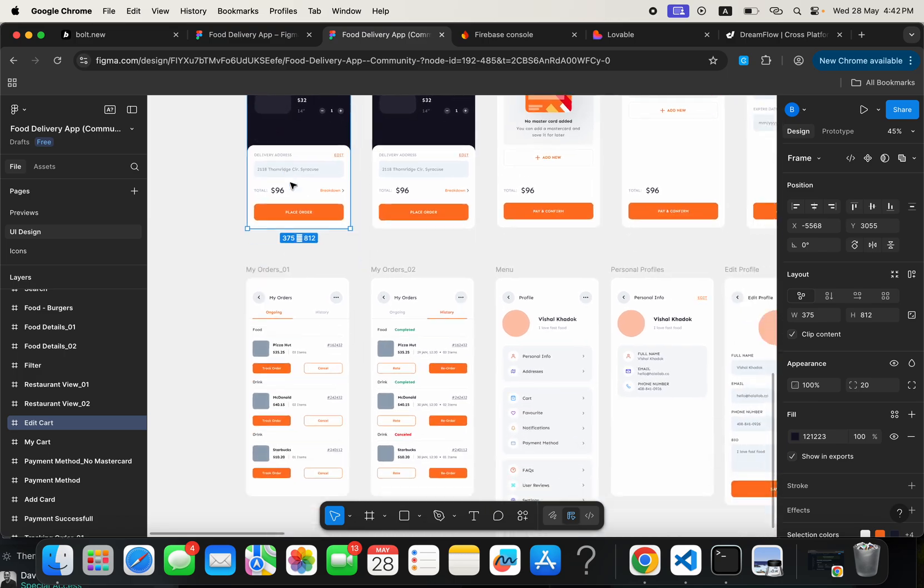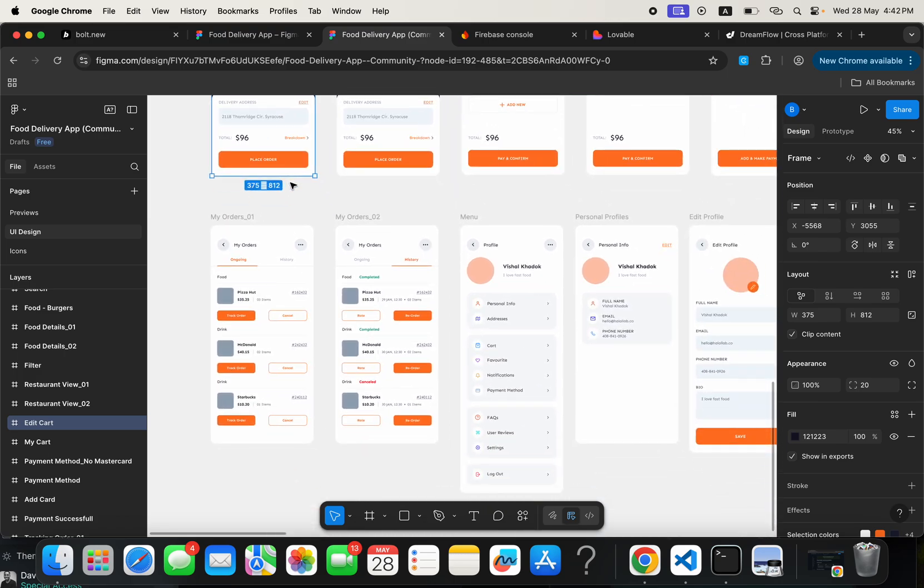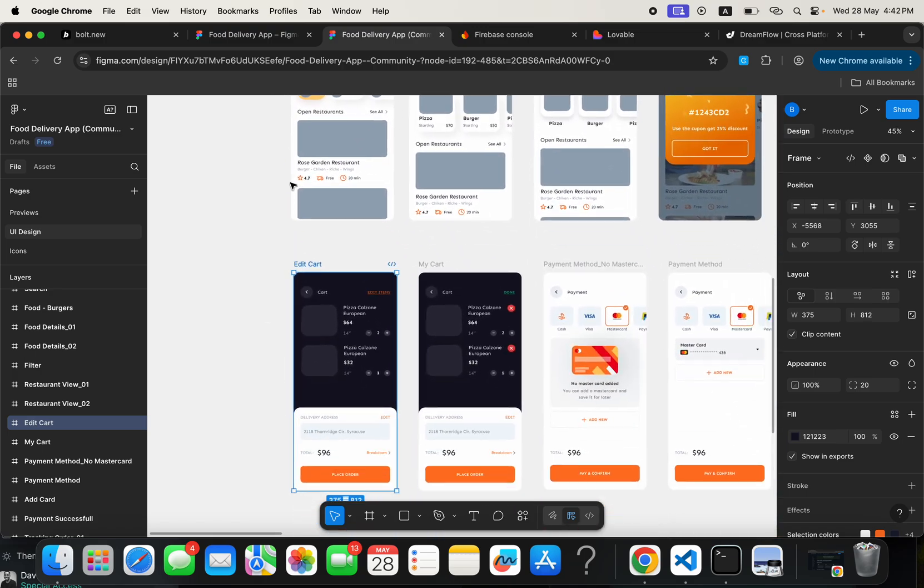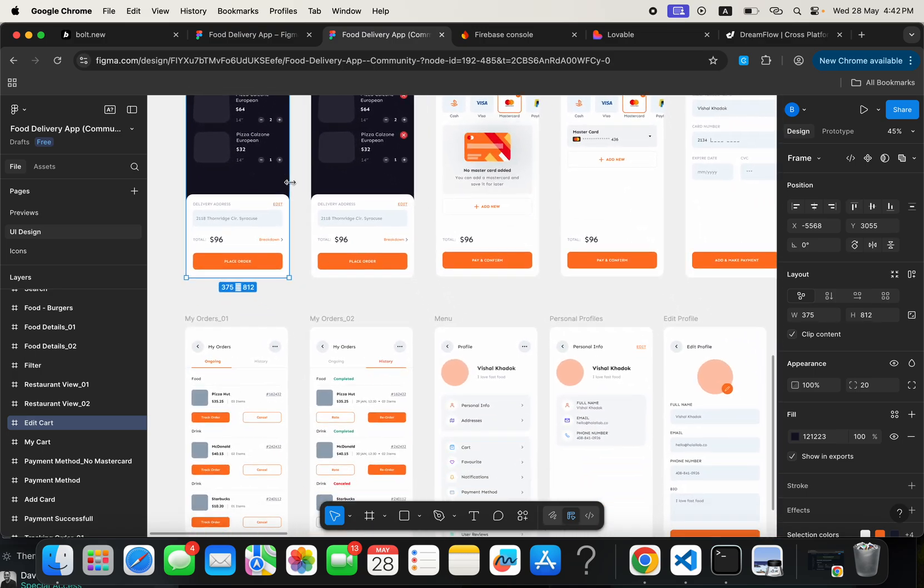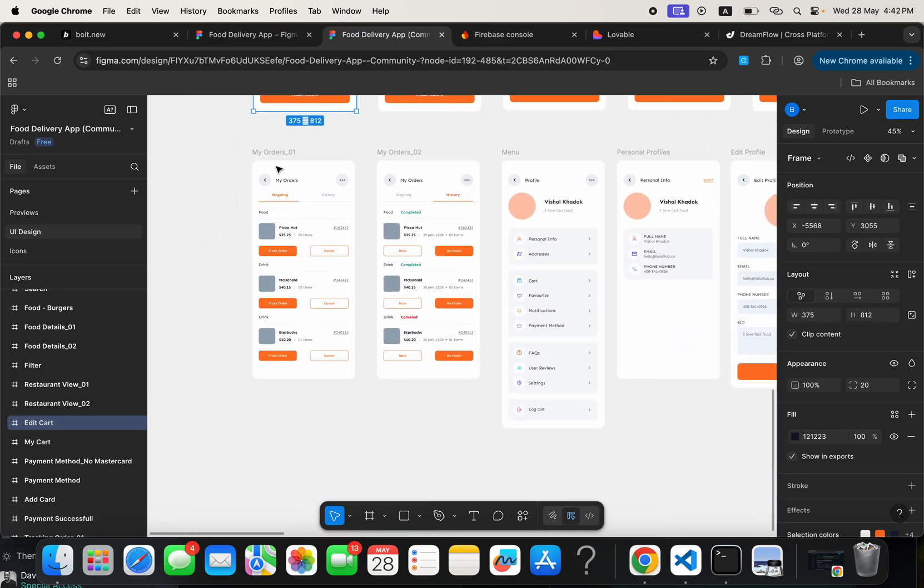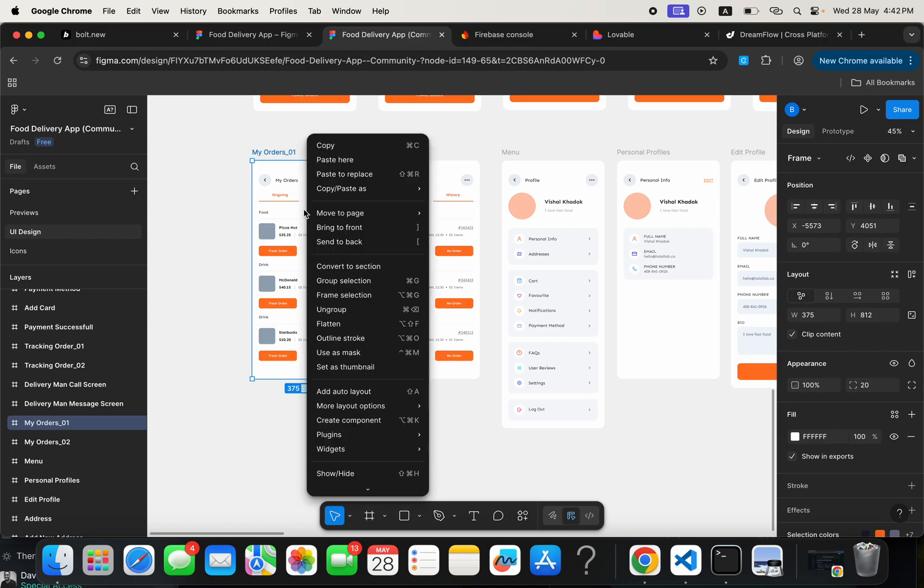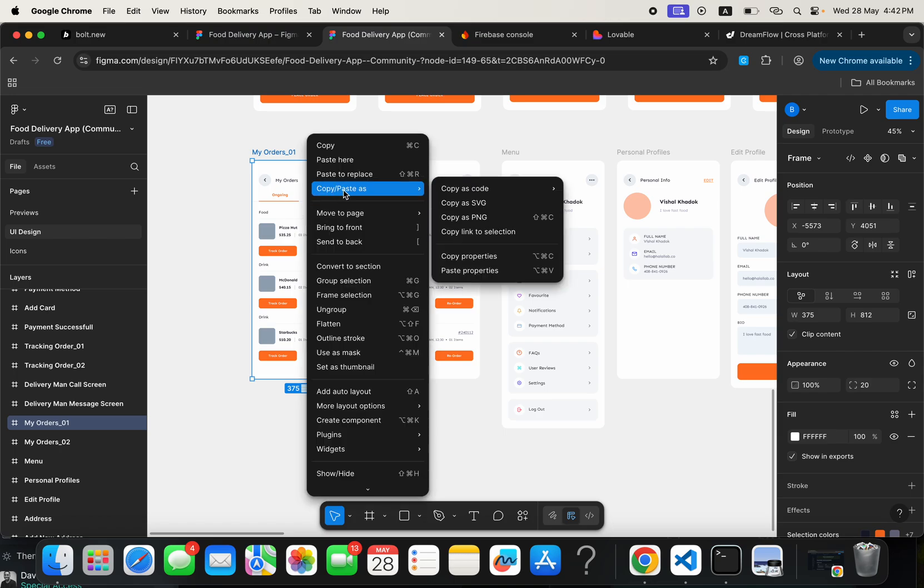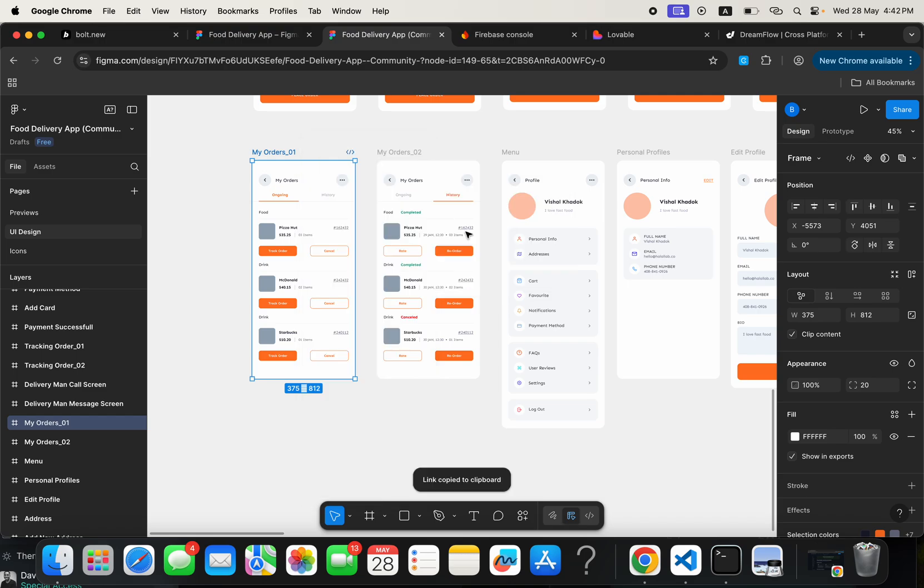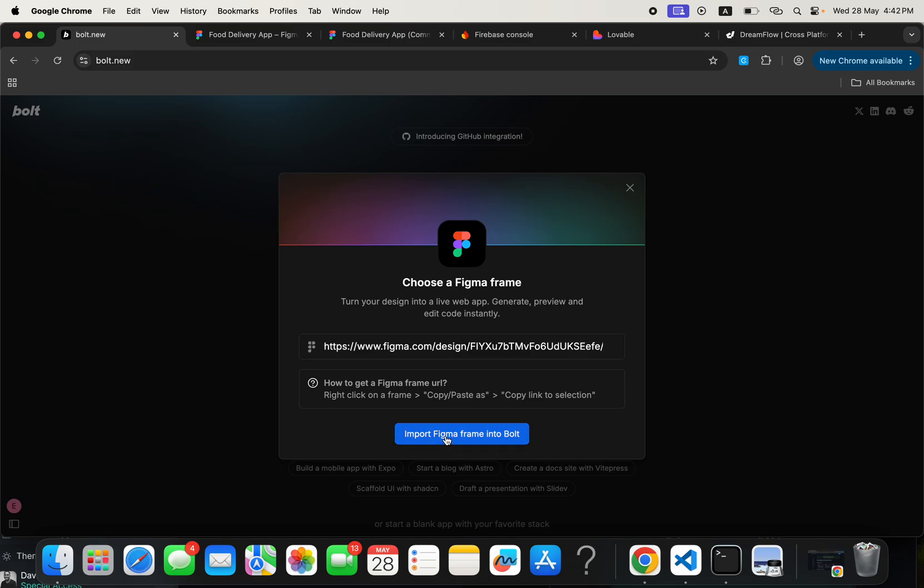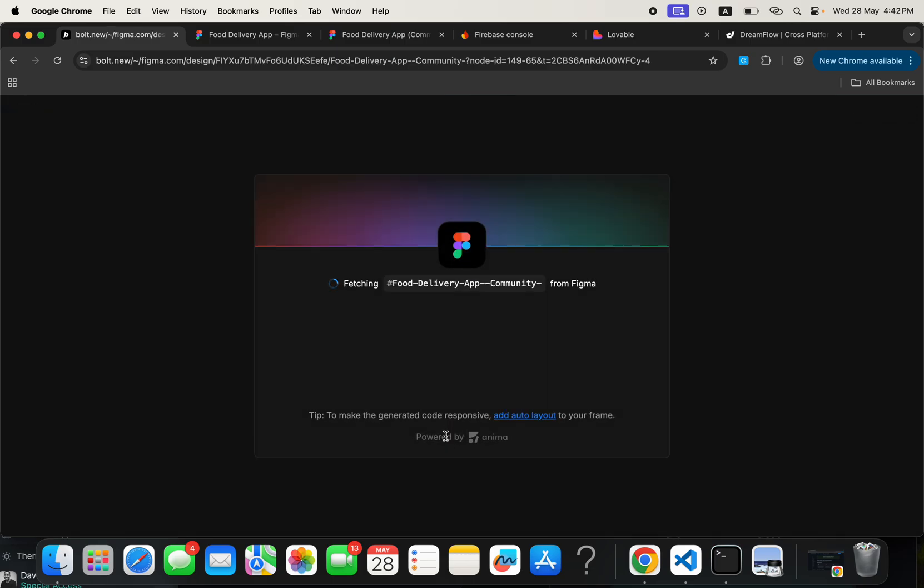So we can actually look for something nice here to build. We can try something like this. Let's go ahead and try to replicate this particular screen. I'm going to just click on the name of the screen and then just look for anywhere around here to right-click and then go to copy slash paste as, then click on copy link to selection. Then I will come back to my Bolt application and paste the link here and click on Import Figma Framing to Bolt.